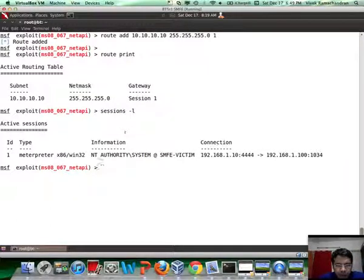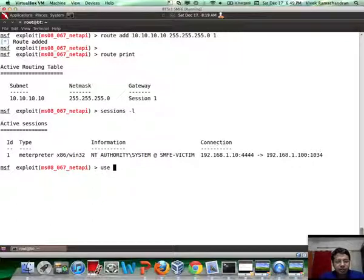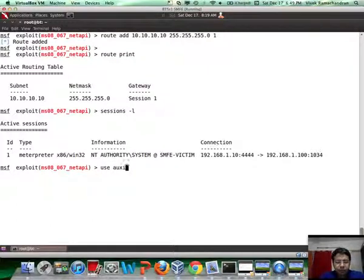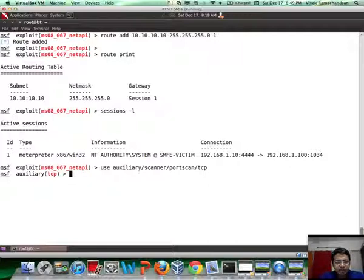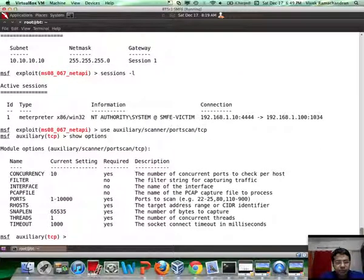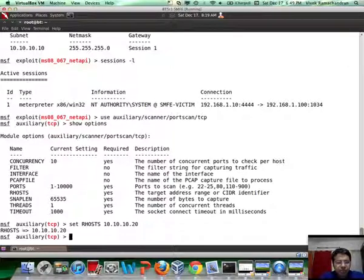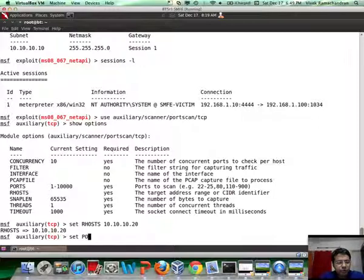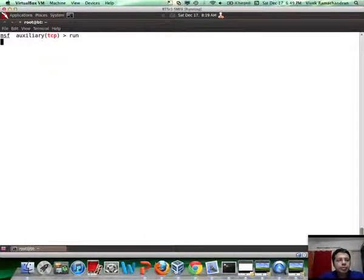So, what I am going to do is first do a port scan on the remote machine. To use that, let me say use auxiliary scanner port scan. Let's do a vanilla tcp scan. We need to set the R hosts. In this case, it will be 10.10.10.20 which is the final victim. And the ports we are interested in is 1 to 200. Now, let's run the auxiliary module.